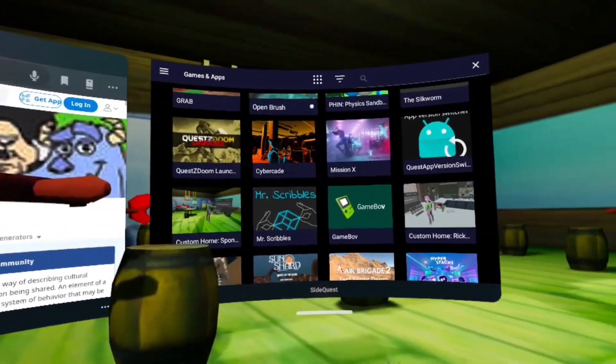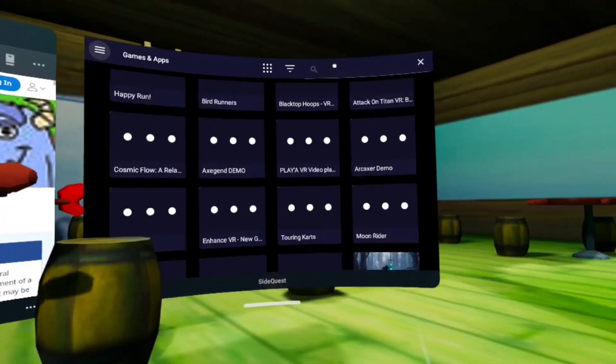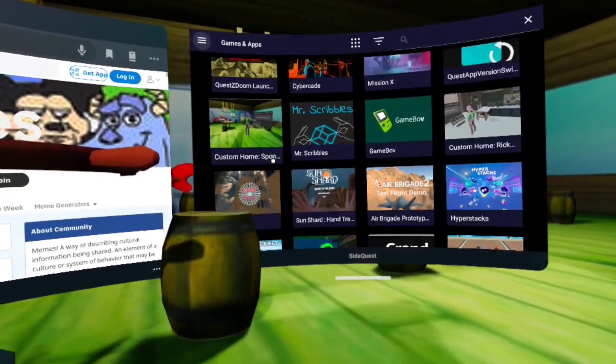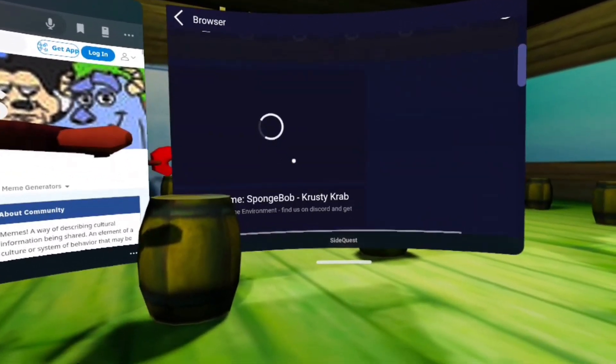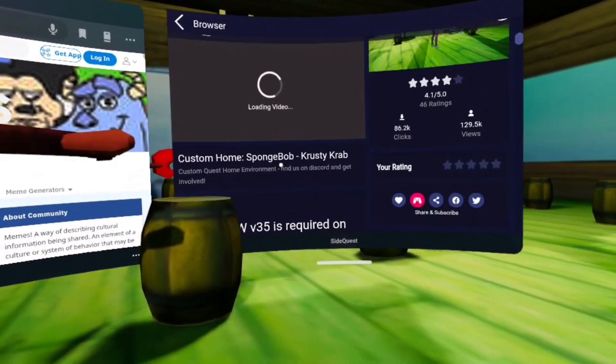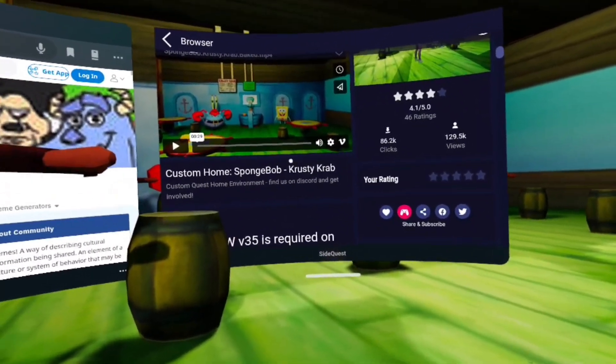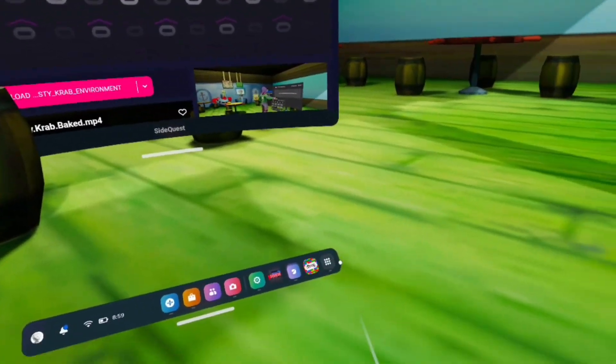And then you want to go over here, and then just search up Custom Home, SpongeBob dash Krusty Crab, and download it.